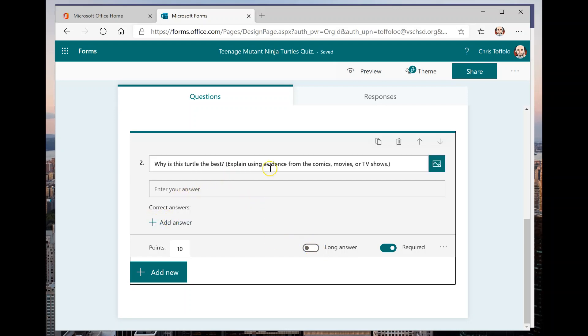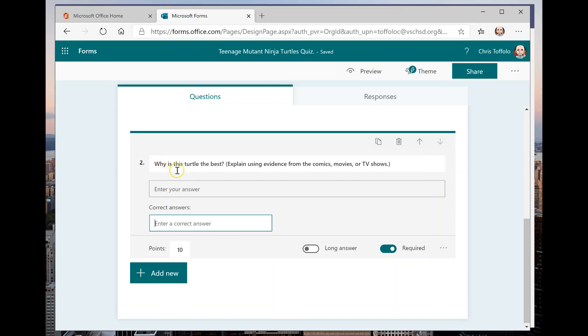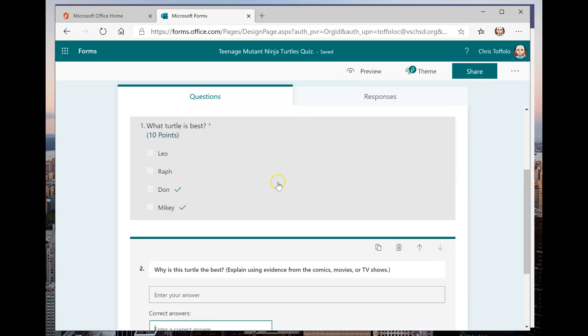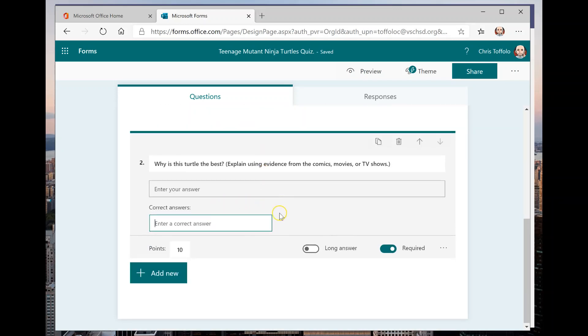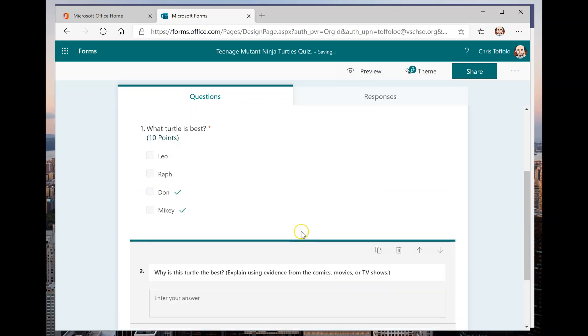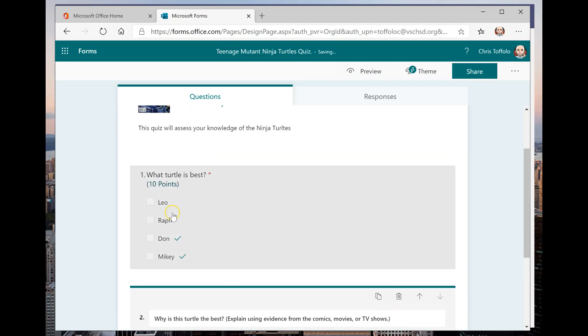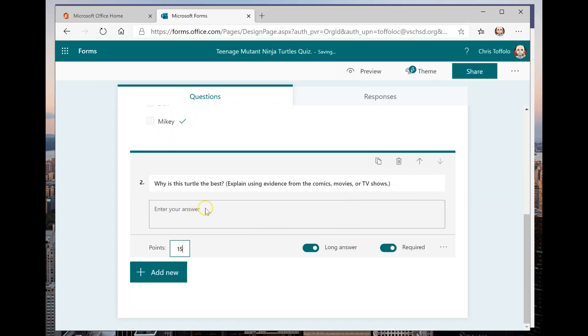And the answer is we want this to be like a long answer, something that students are going to respond to. So if I was doing like a short answer, I could add correct answers here. But since this is more of, it's not like who is the best turtle where it would be like one of a few answers. I want to collect a writing sample from them explaining using evidence.